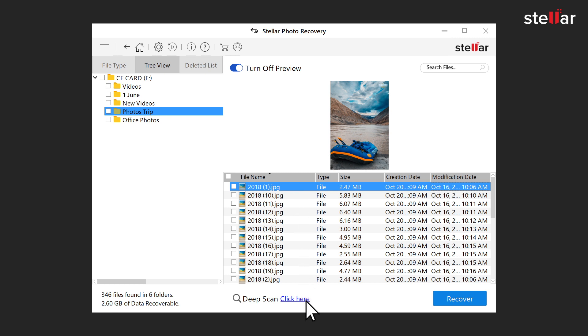Click on deep scan if you're not able to locate your files and want to perform a thorough search on the drive.